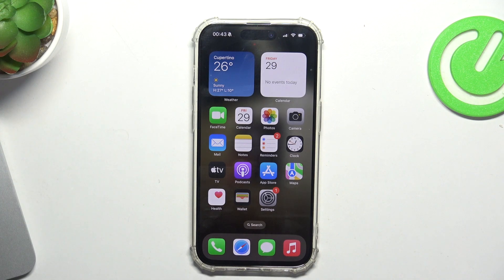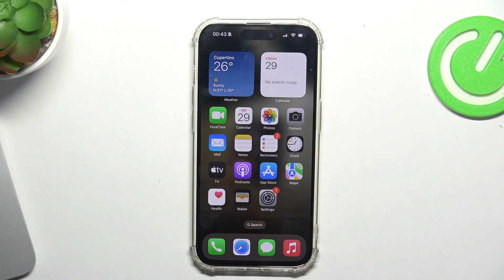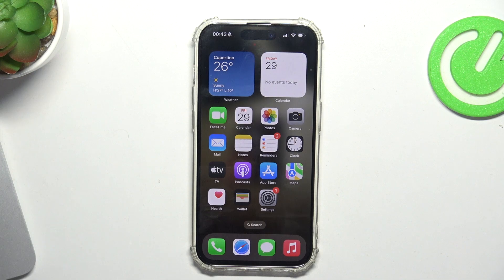Hi, welcome to Hard Reset Info Channel, dear viewers. In front of me is an iPhone 15 Pro, and now I'm going to show you how to reduce the photo size on this device.